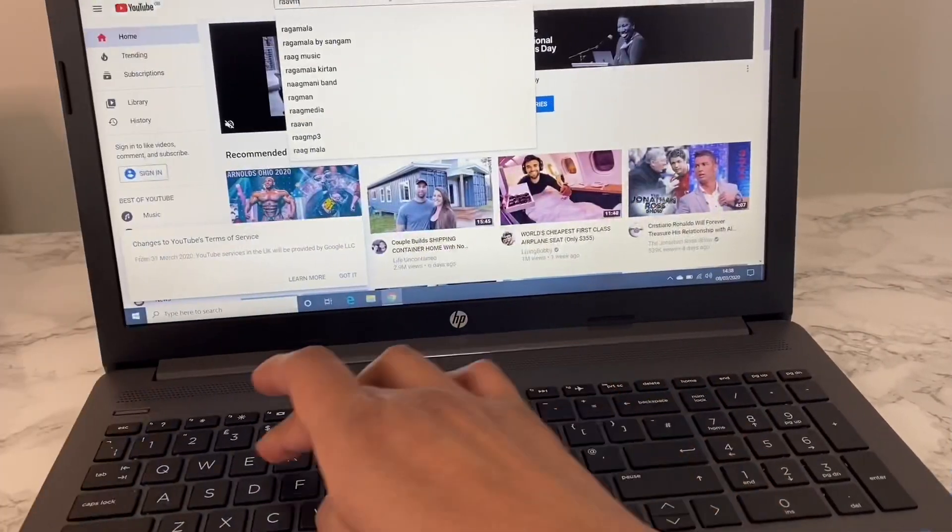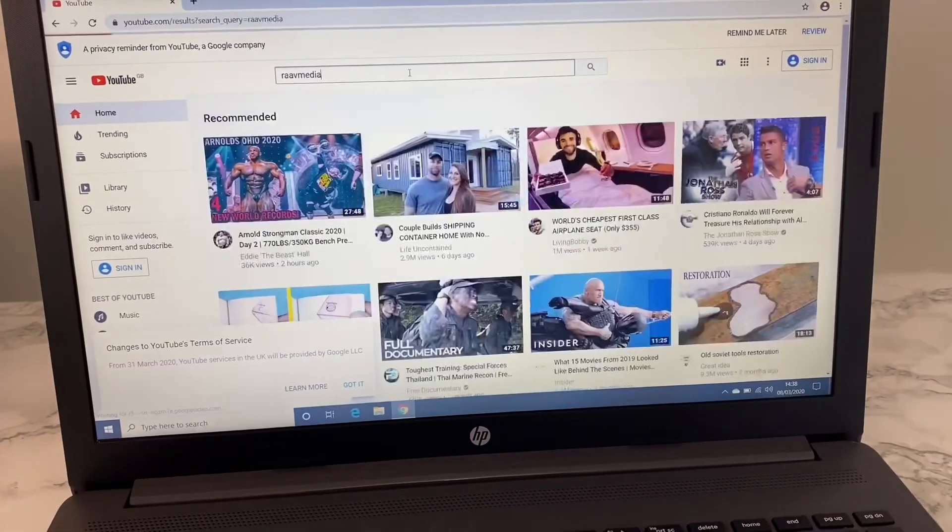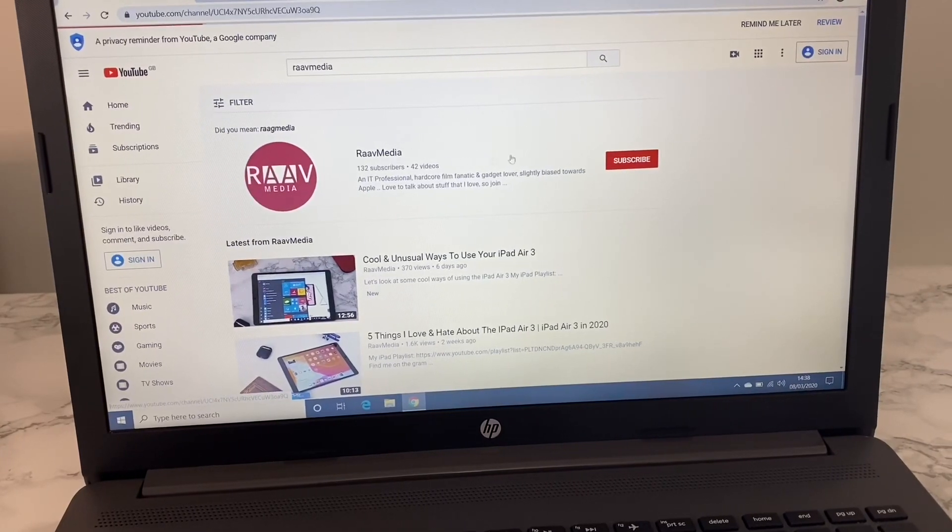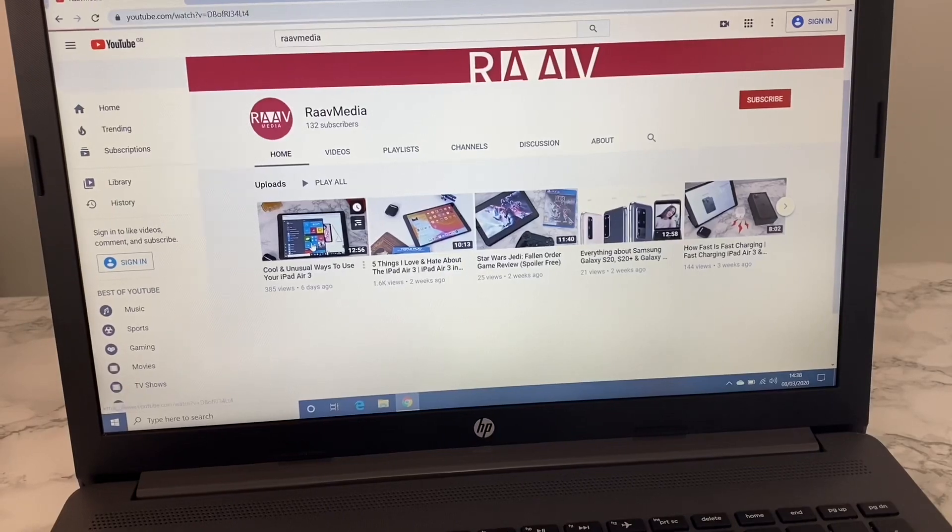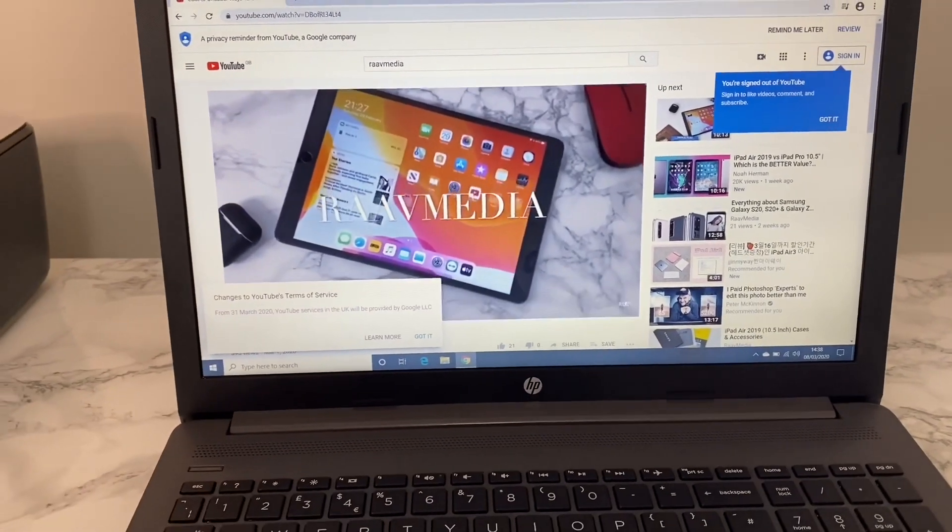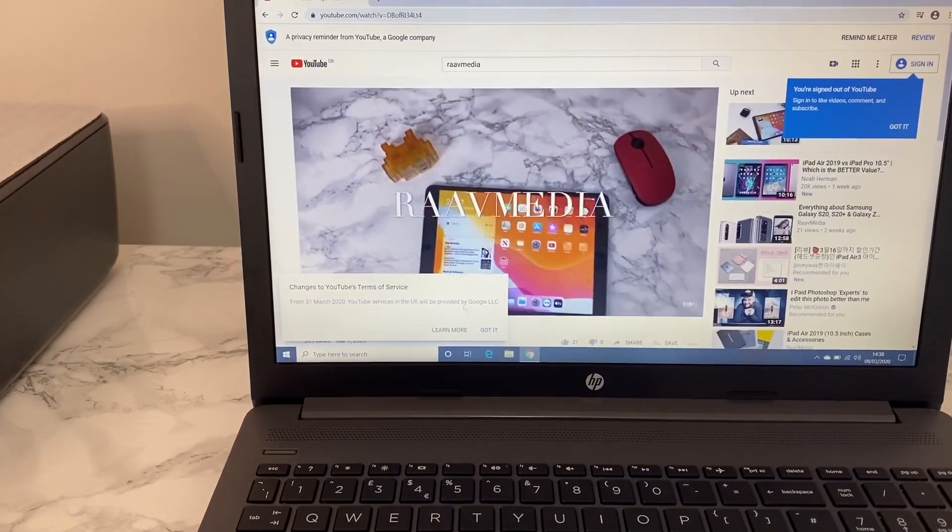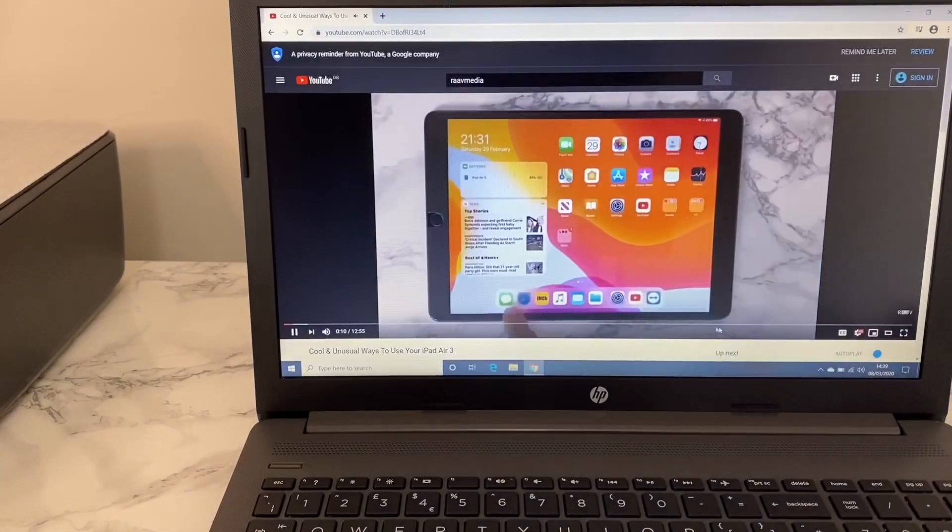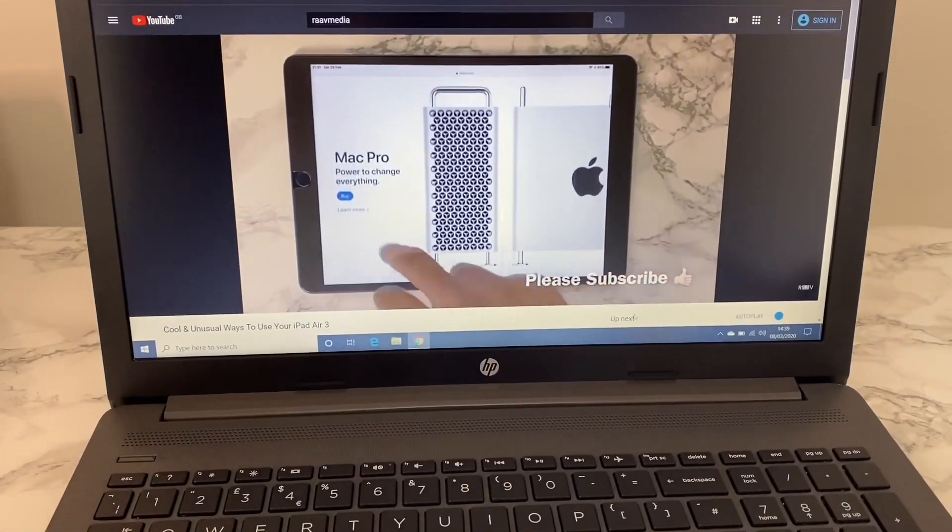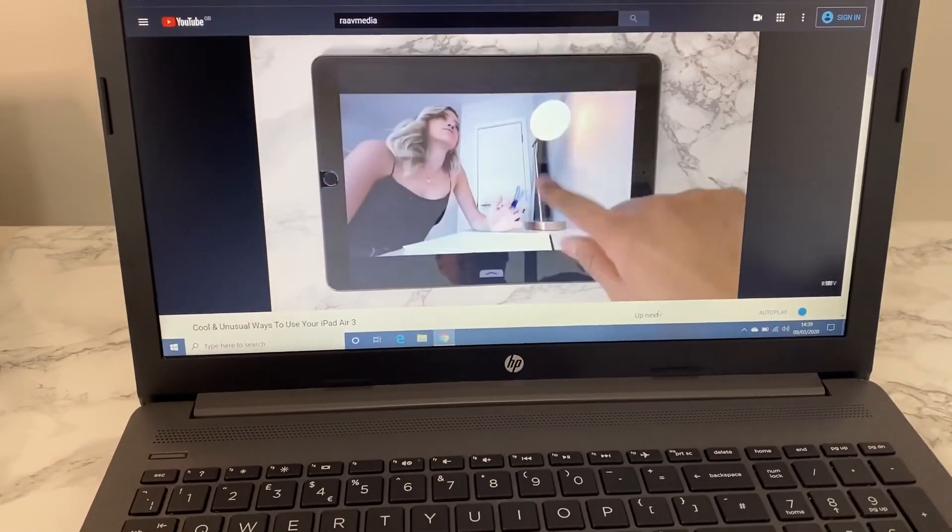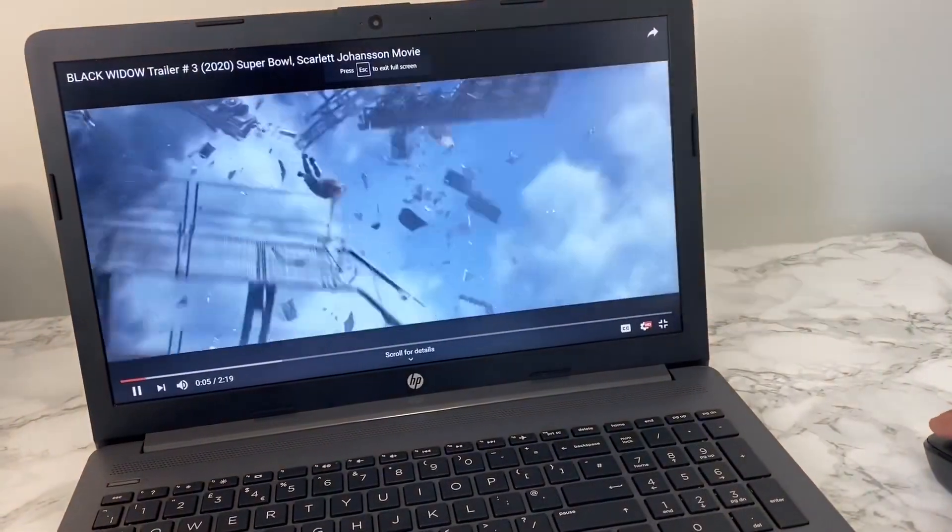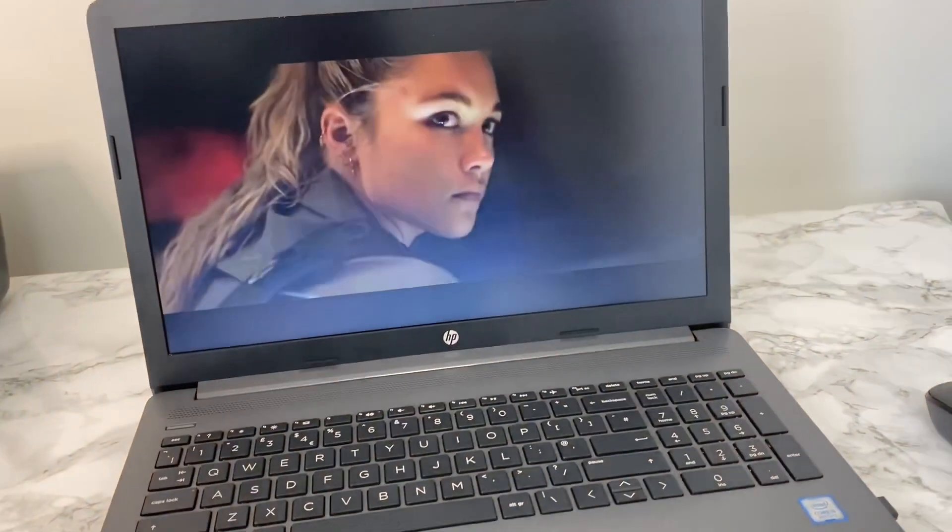Next up is those speakers. Let's test them by playing a video. As you can see, it's not that bad. They're loud enough and you do not need to plug in external headphones to listen clearly.